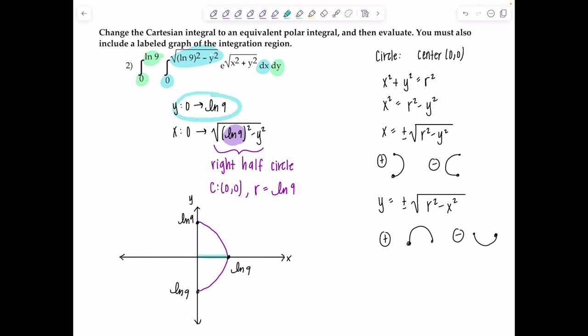Since all limits are constants and we have a product of a function of r and no θ, we can break this into a product of two single-variable integrals. This gives ∫₀^(π/2) dθ times ∫₀^(ln9) r·e^r dr. The θ integral is just π/2, so we get (π/2) · ∫₀^(ln9) r·e^r dr. Students can jump directly to multiplying by π/2 when there are no θ's in the integrand — that's a valid time-saving shortcut.